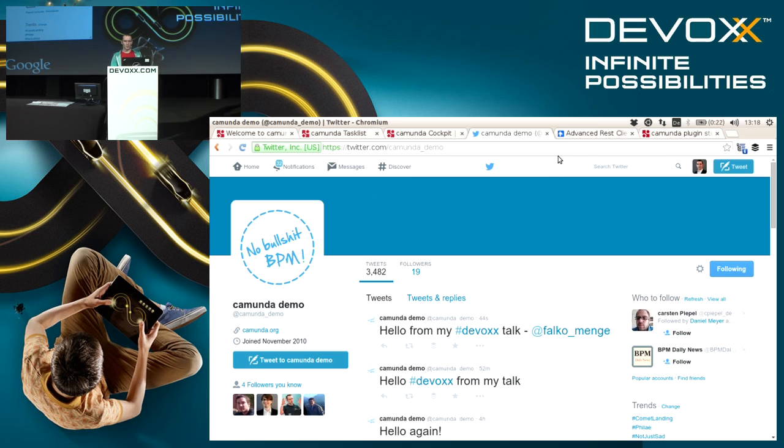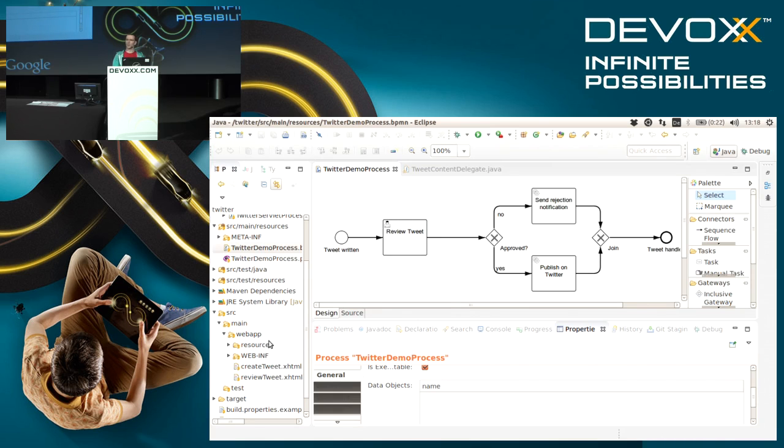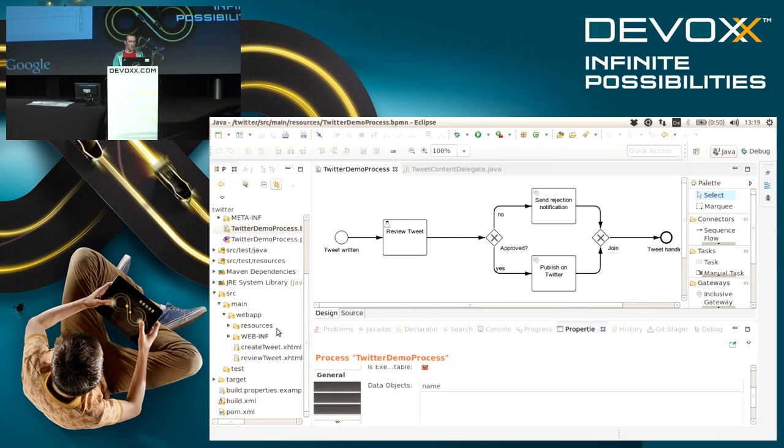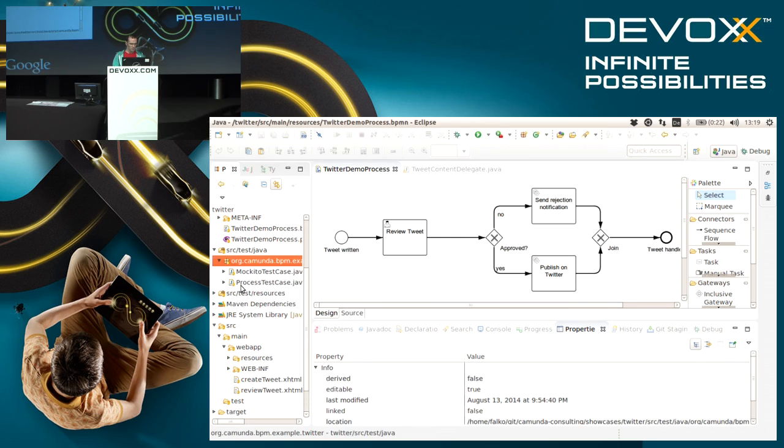One of them is that you have the possibility to also test your processes. Essentially the process engine has a complete Java API that allows you to work with these models and interact with the engine, and this allows for pretty nice unit tests to be written.